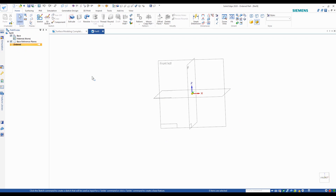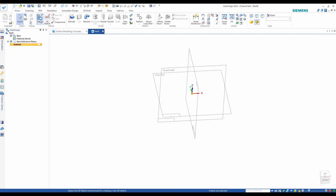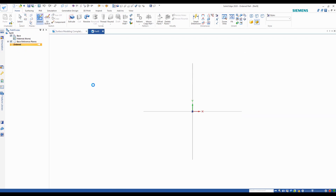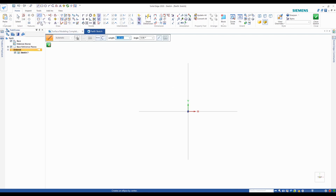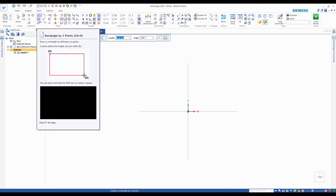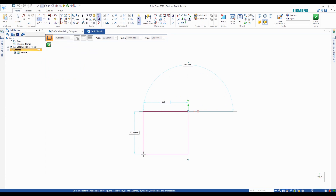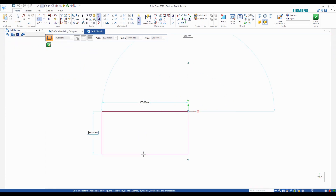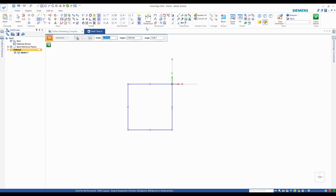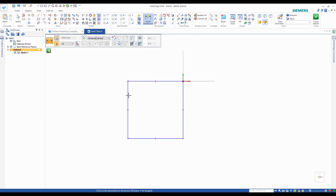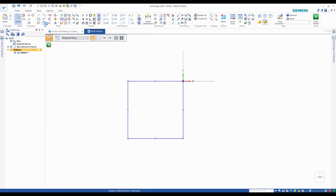Here I have a new part and I'm going to start with a sketch on the top plane. I'm going to create a rectangle by two points — actually a square, 100 by 100. And I'm going to throw a fillet on there first with a radius of 50.